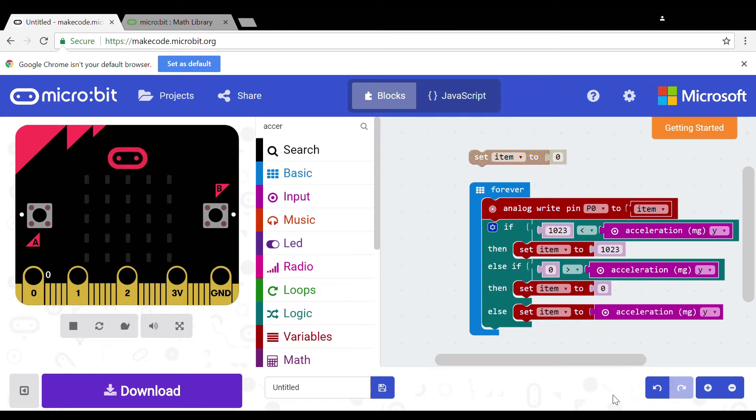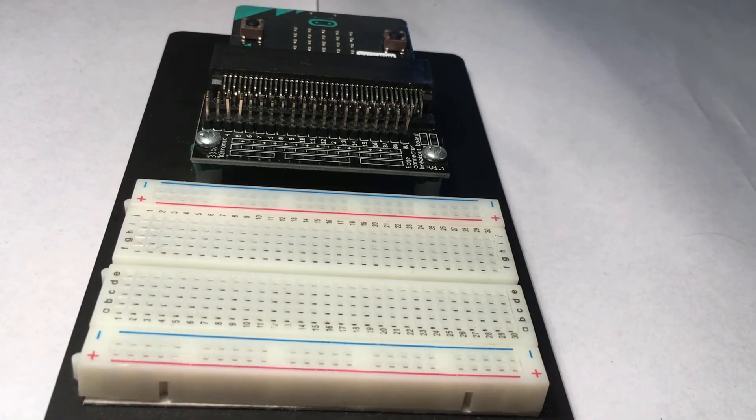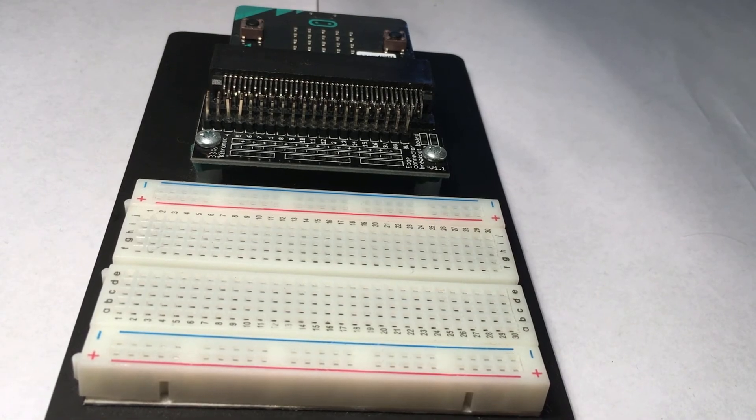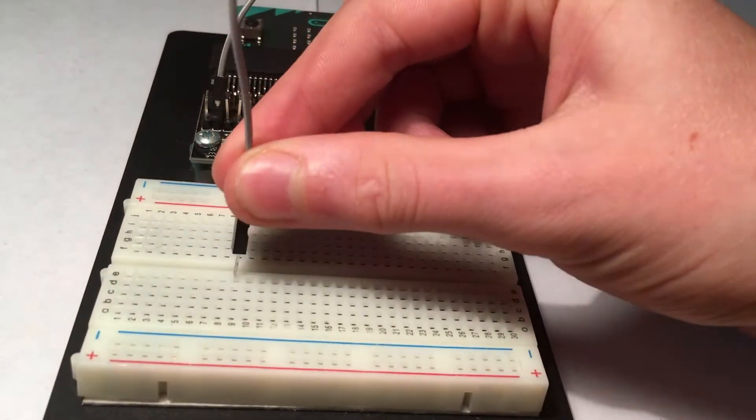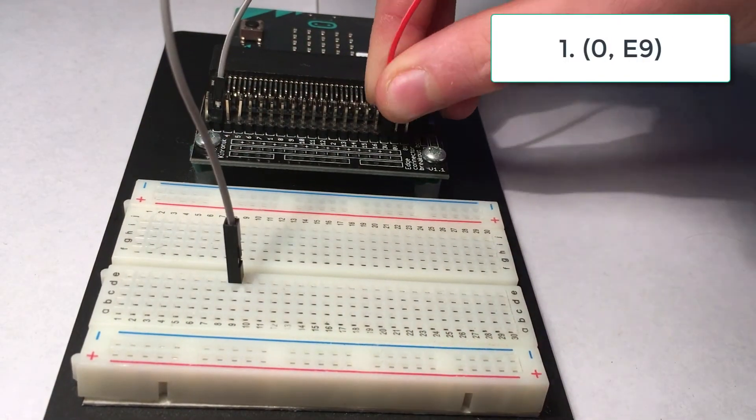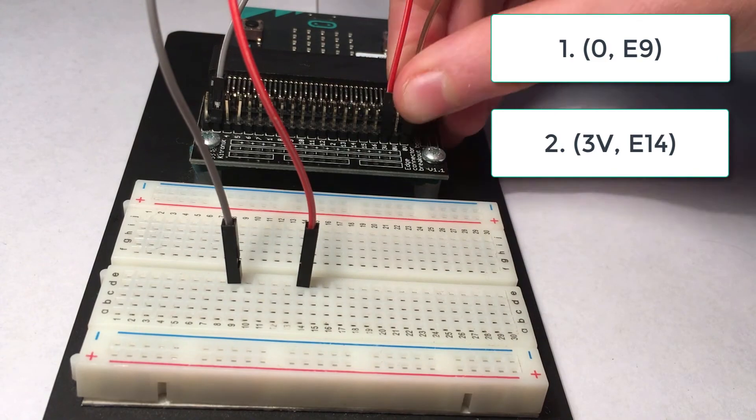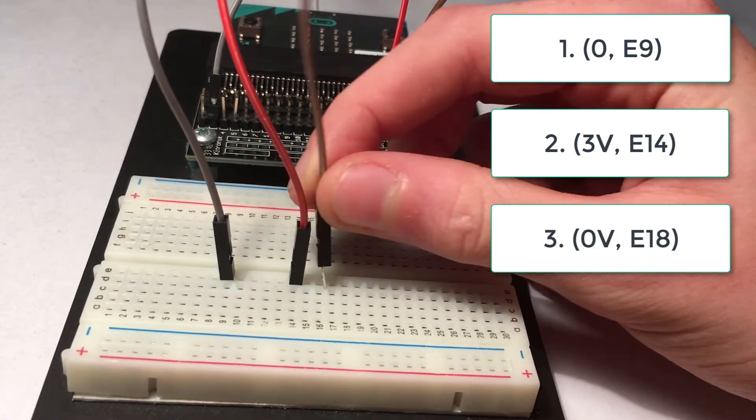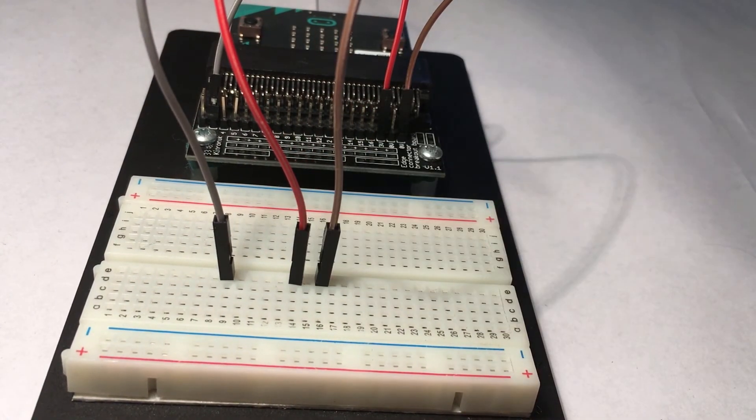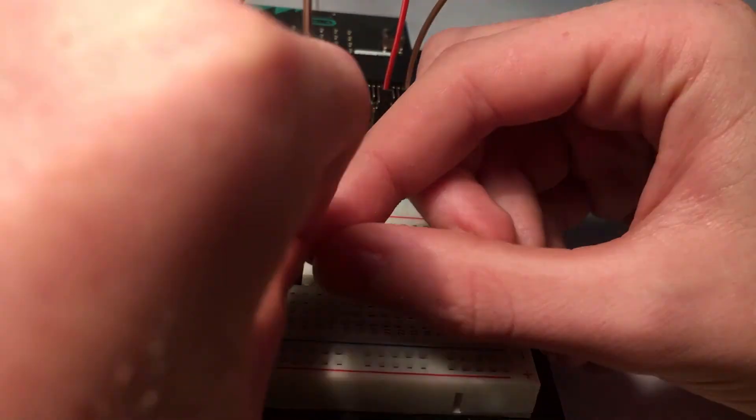Now on to the wiring. You will need 3 male to male wires and you need to put them at 0E9, 3V E14, 0V E18. Now put the 2.2K resistor at E17 C9.